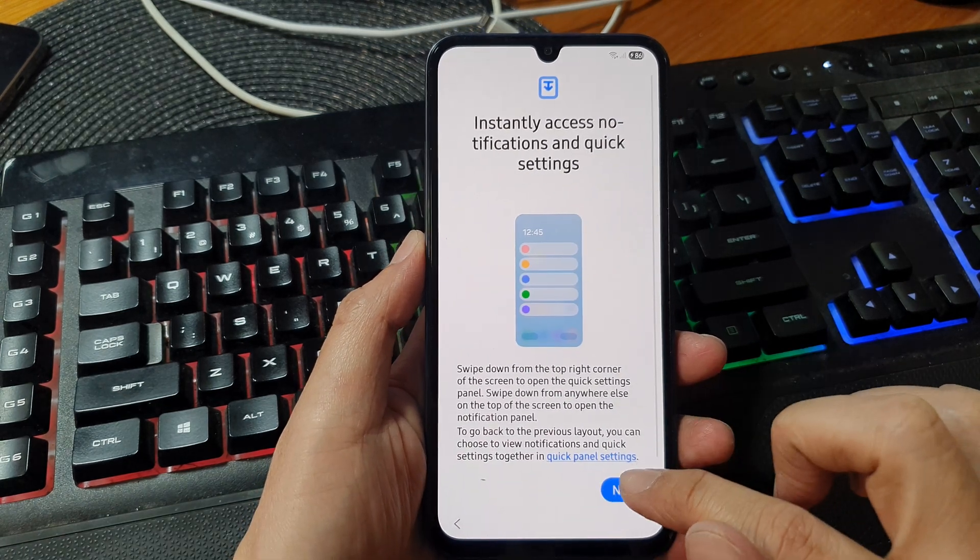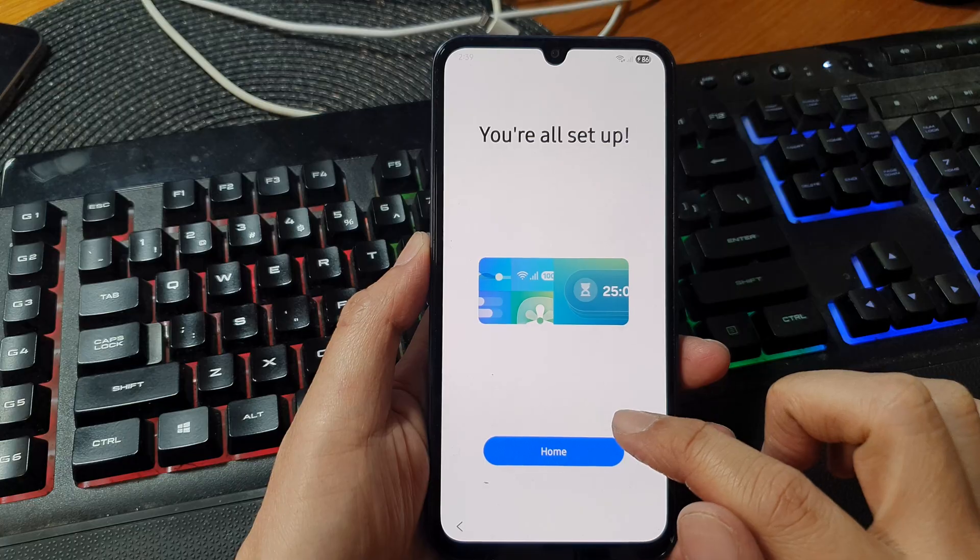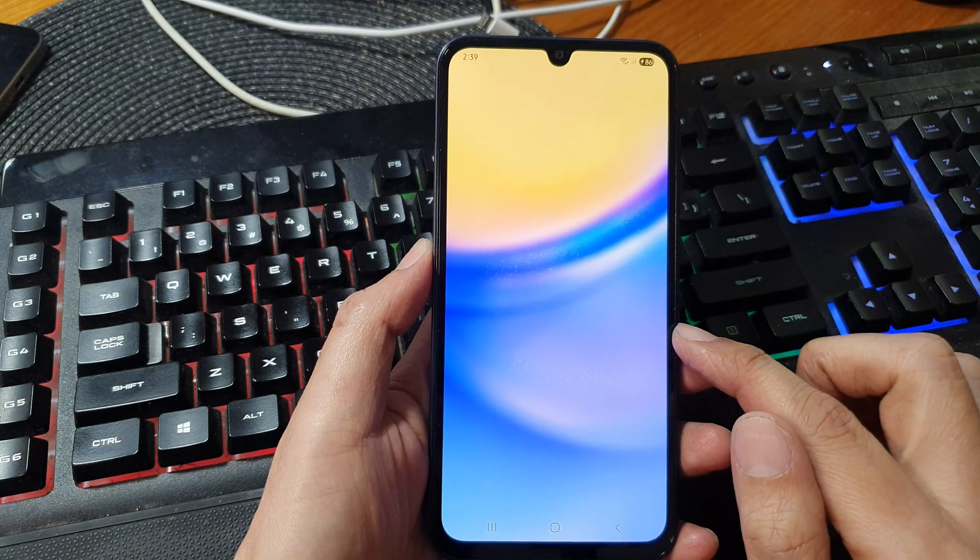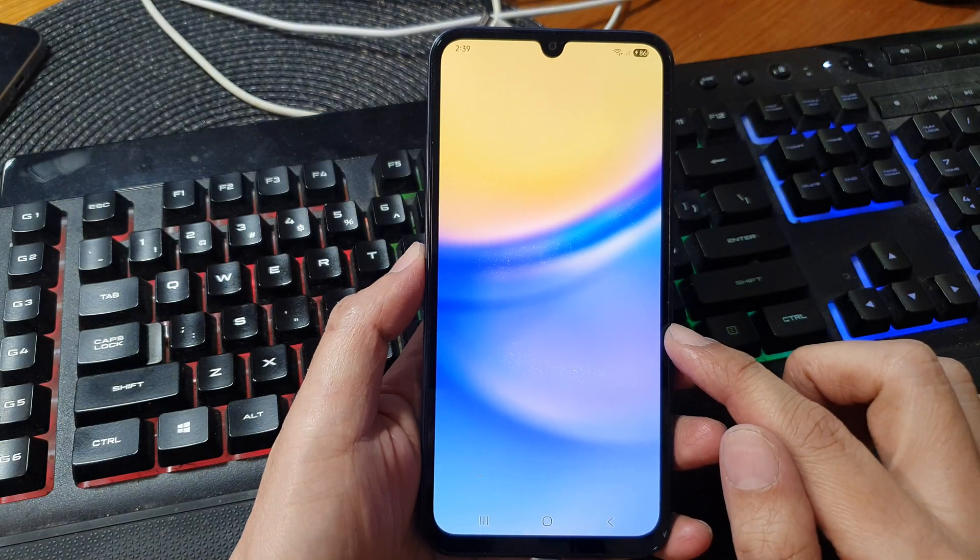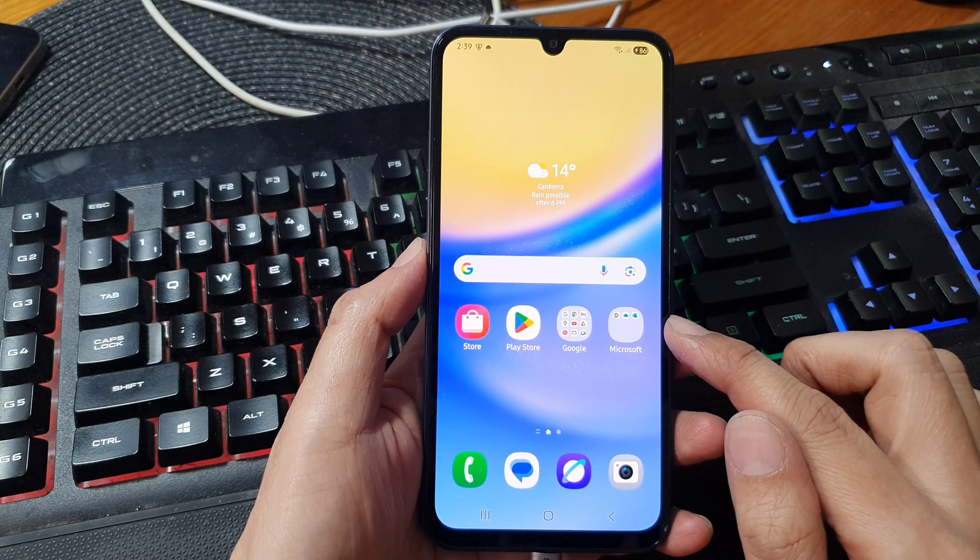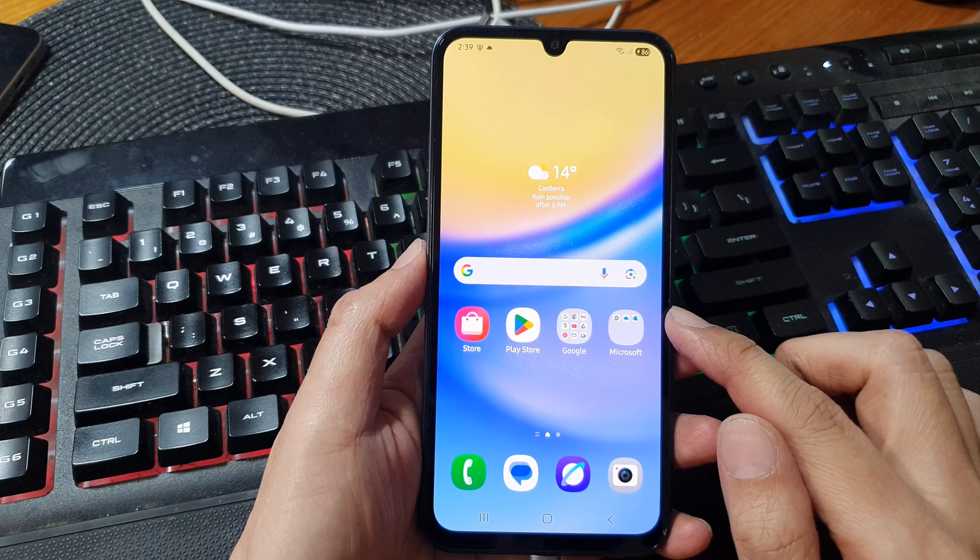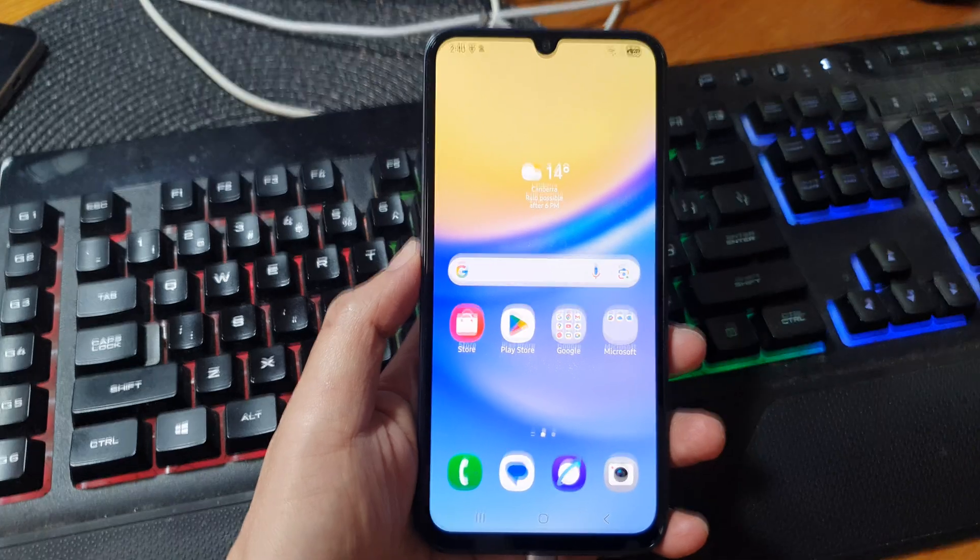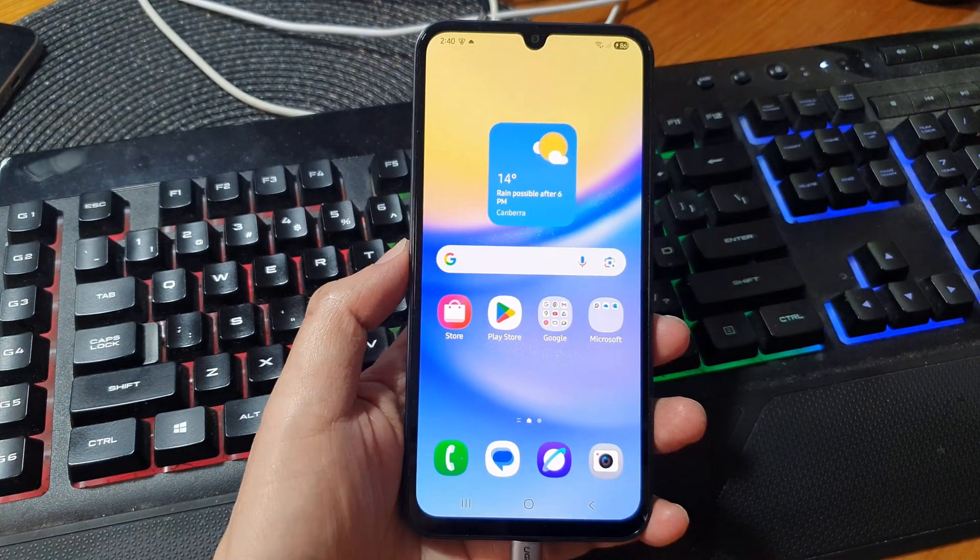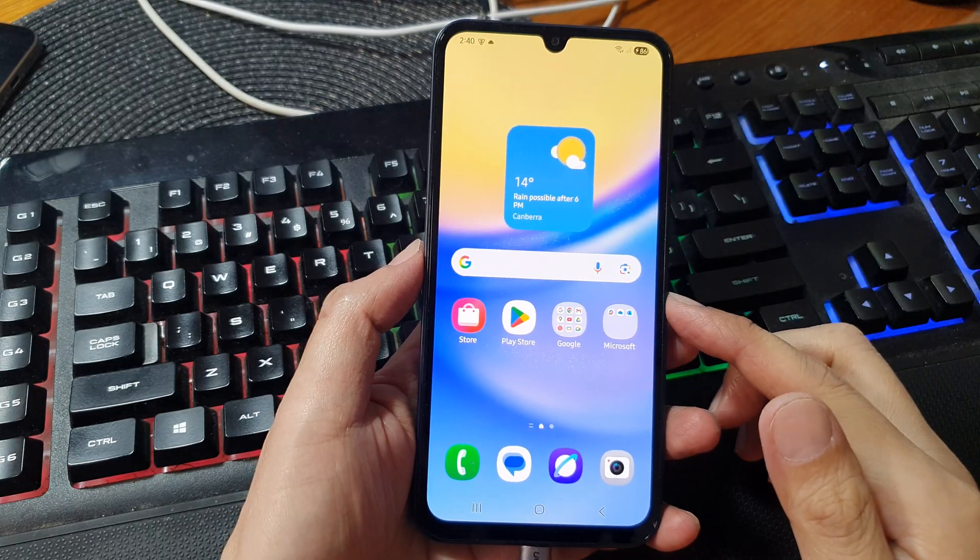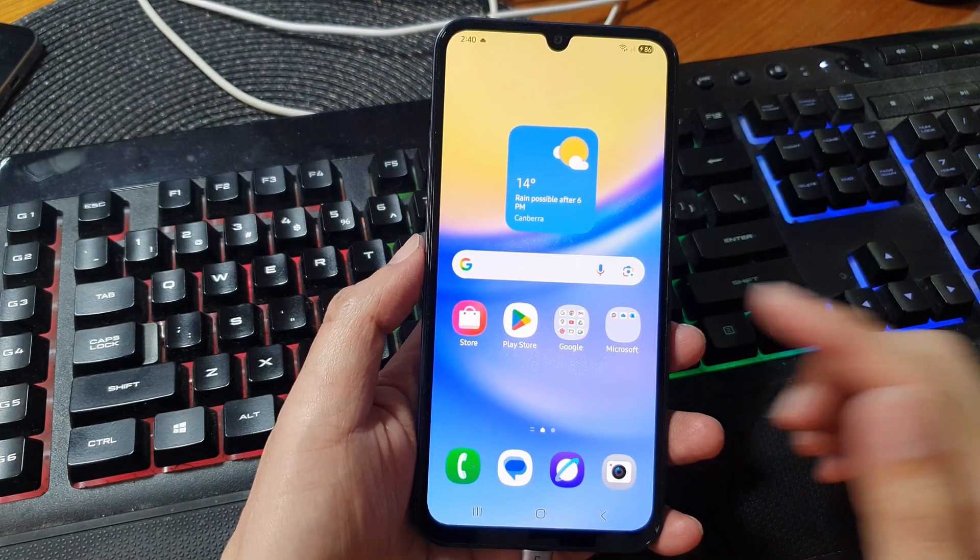We have now successfully flashed the software. And we have updated our Galaxy A15 to Android 15 One UI 7. And that's it. Thank you for watching this video. If you find it helpful please like and subscribe to my channel for more videos.